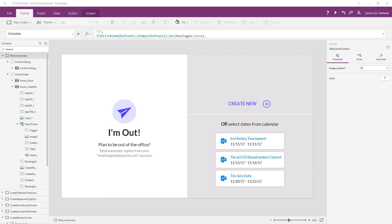As you can tell from the title of the app, this app is designed to turn on and off your out-of-office settings. And it's also designed to put calendar invites out there on your calendar in the event that you'd like to create a new event and also set your out-of-office. So there's a few different things we're doing in here with the Outlook calendar and the Office 365 Outlook connector that allow us to do all those things.